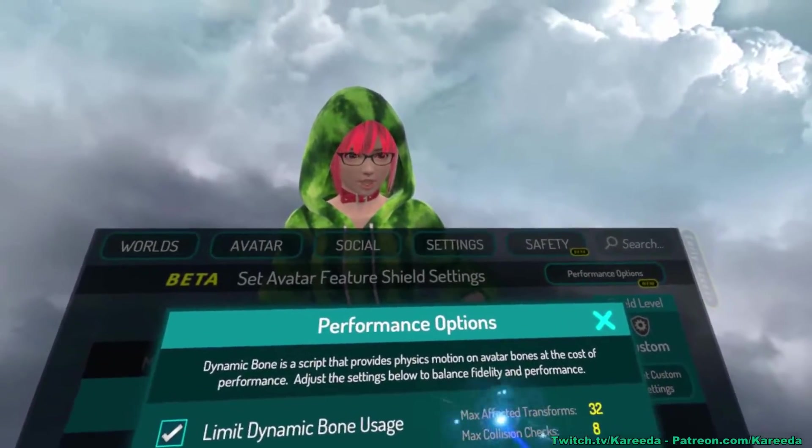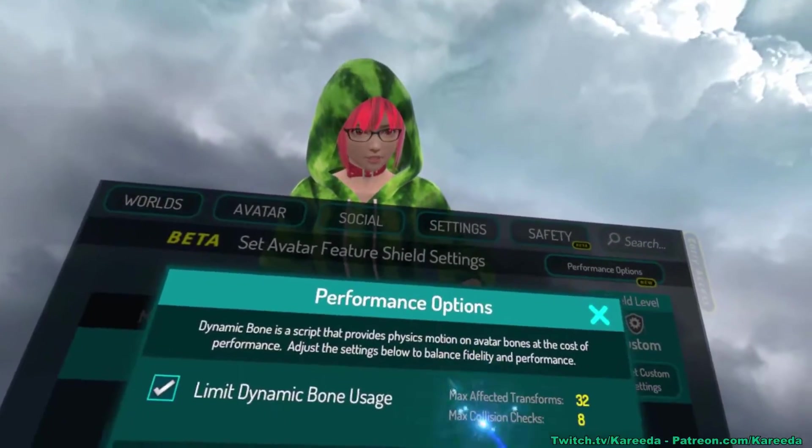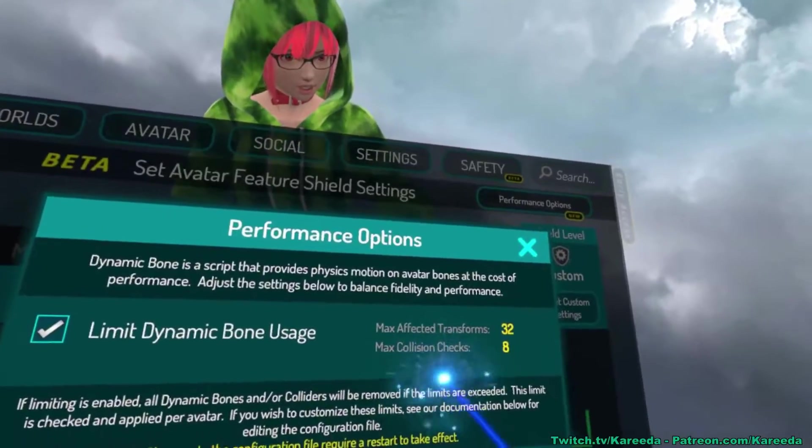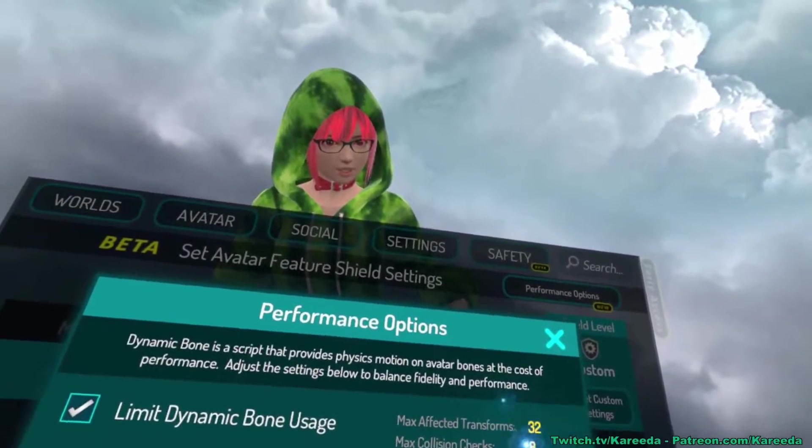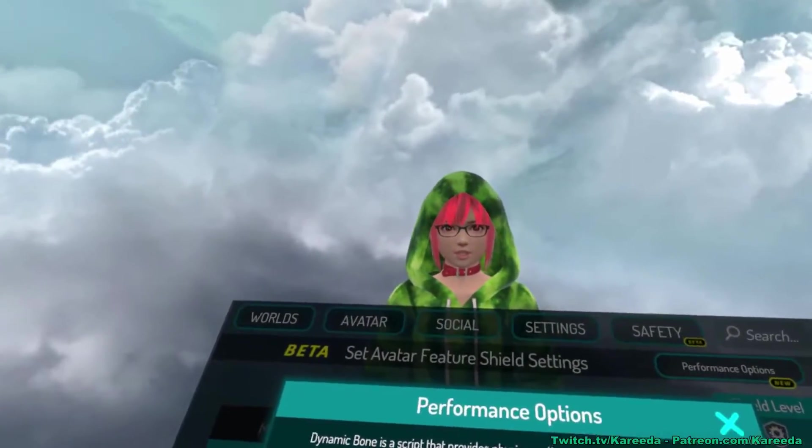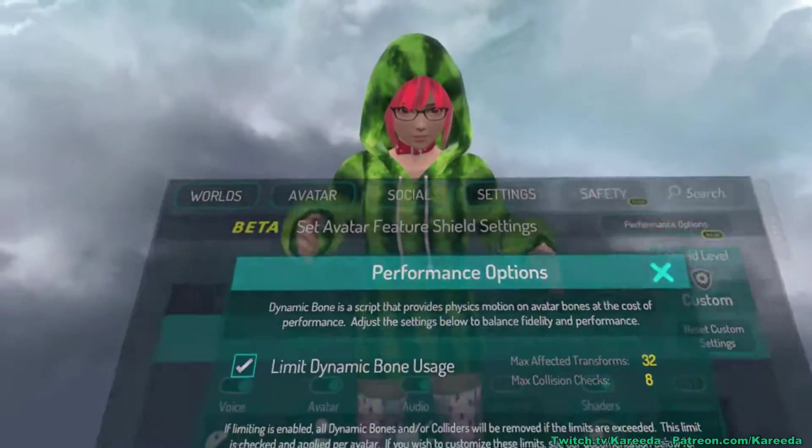On the right side you're going to see the default numbers that they add to the config, which is 32 max affected transforms and 8 max collisions. I'm going to show you what that means now.